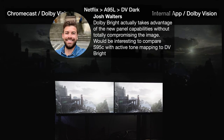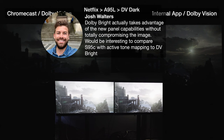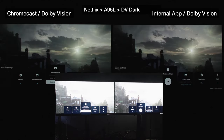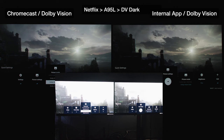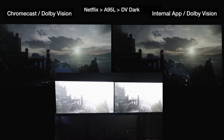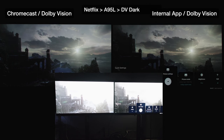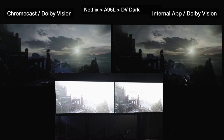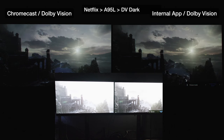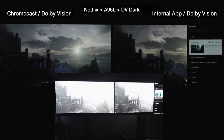Dolby Vision bright actually takes advantage of the new panel capabilities without totally compromising the image. Let's go to Dolby Vision bright and see what happens. That one's Dolby Vision bright. The Dolby Vision bright on the Chromecast is a little bit brighter. Let's make sure all the other settings are the same — Netflix calibrated mode is off. I do not like Netflix calibrated mode.